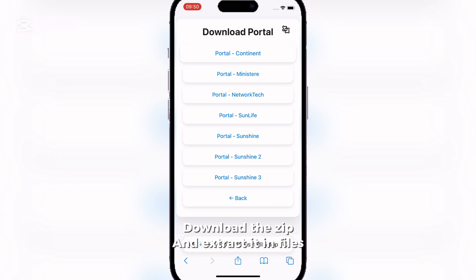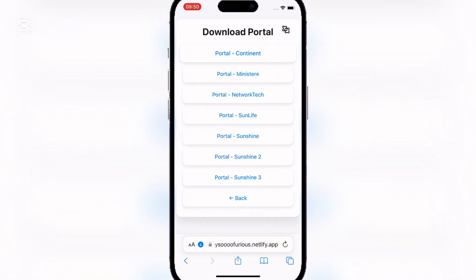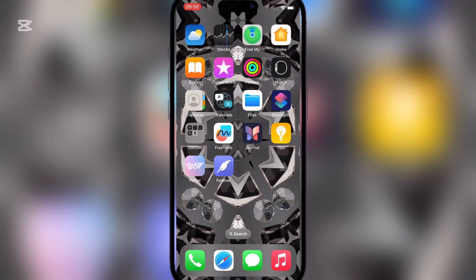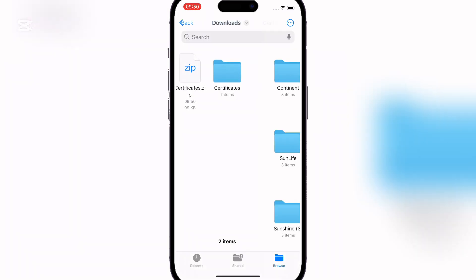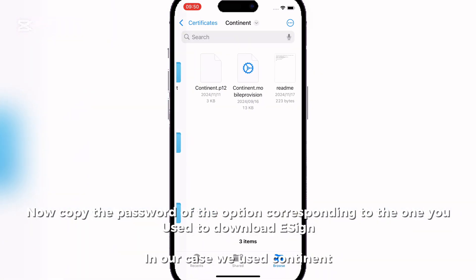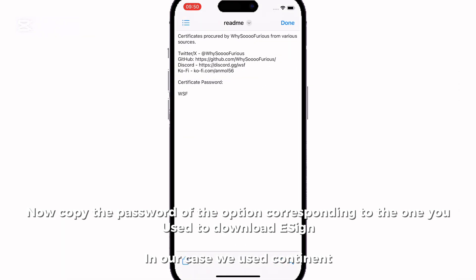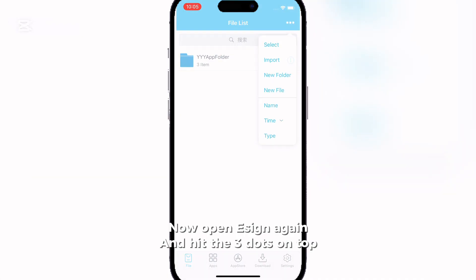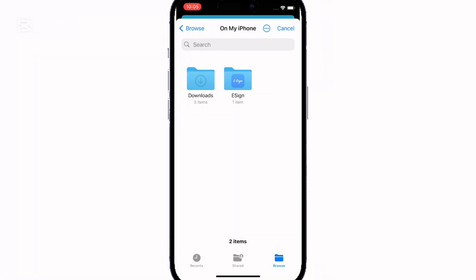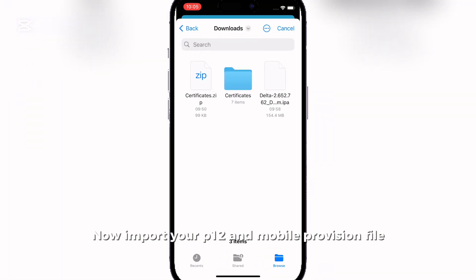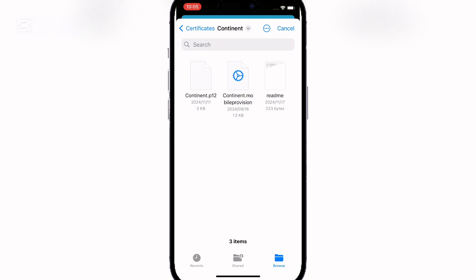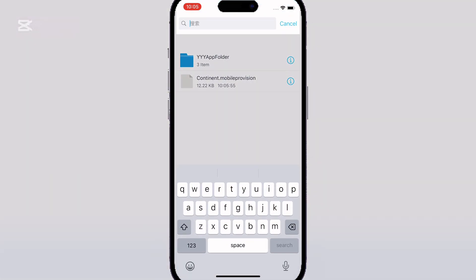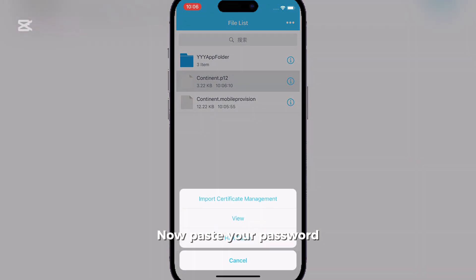Download the zip and extract it in files. Now copy the password of the option corresponding to the one used to download ESSEN — in our case we used Pantinate. Now open ESSEN again and hit the three dots on top. Now import your P12 and mobile provision file. Now paste your password.